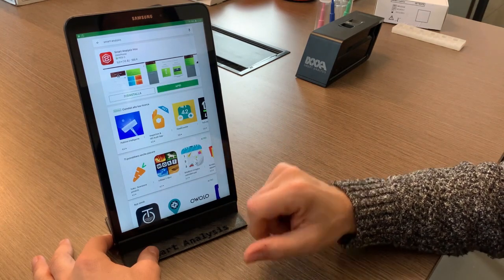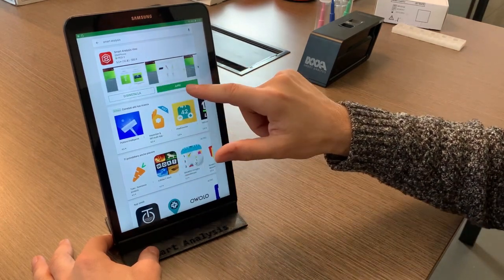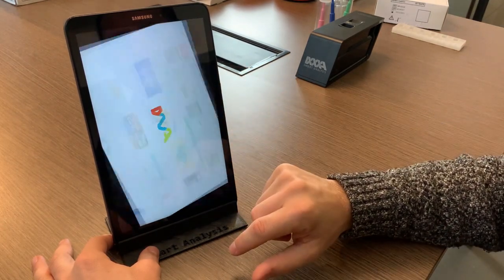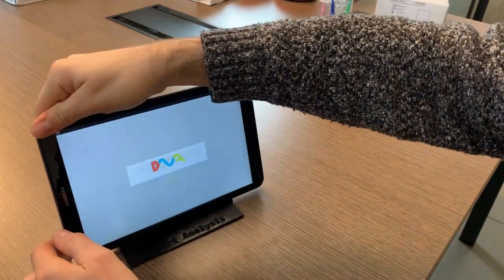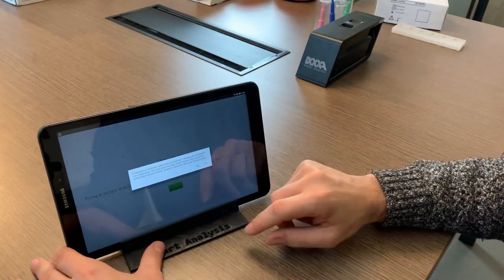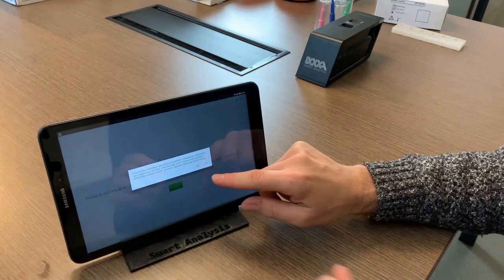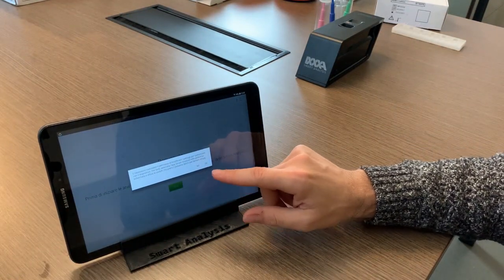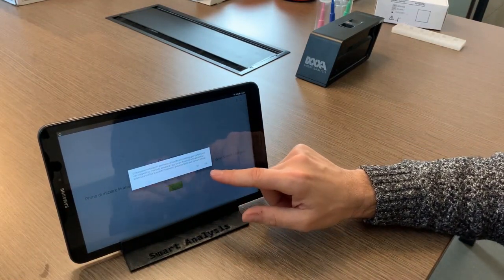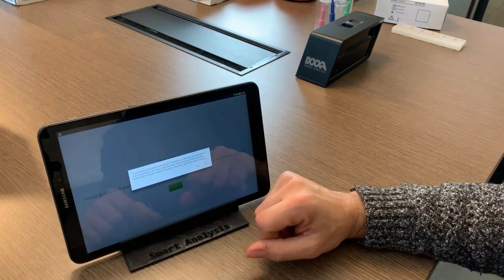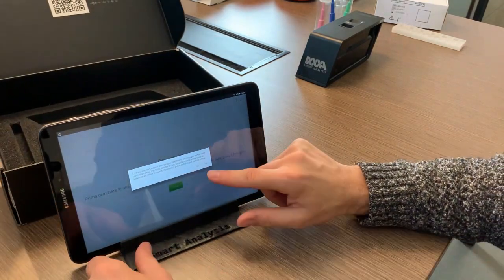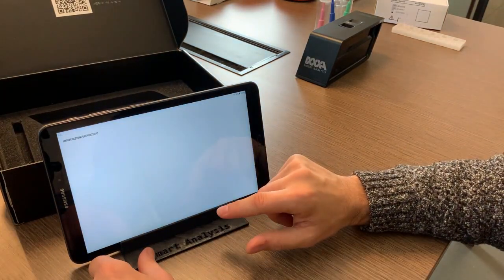Download it to your tablet and install it. The operation takes a few seconds and once you have installed it you can open it. When you start the app it asks you to accept and give access to certain functions — accept everything.